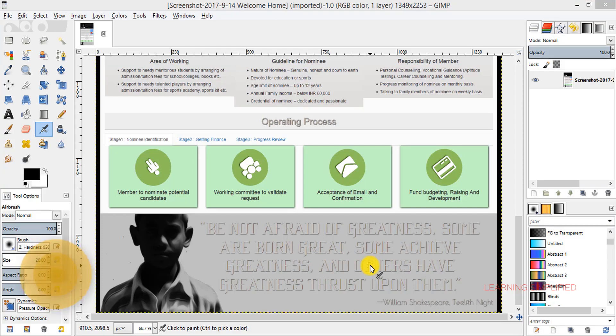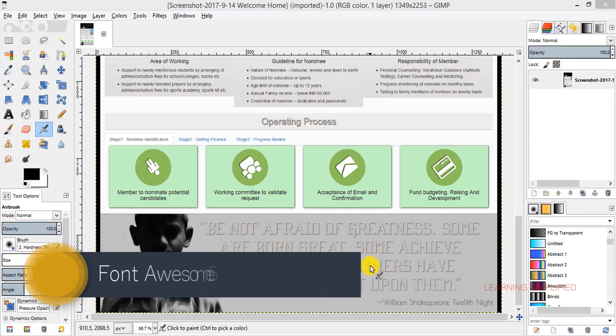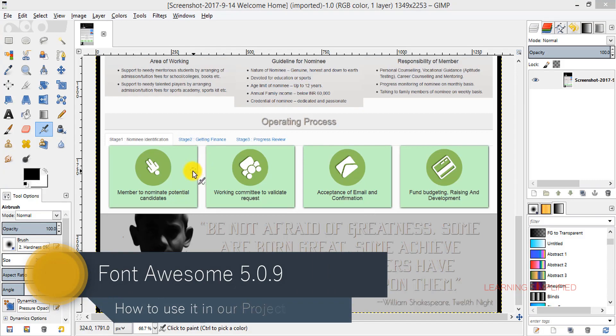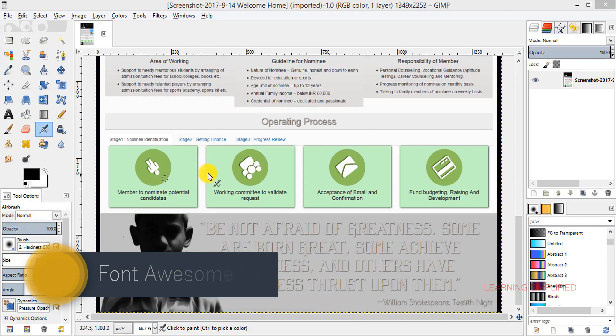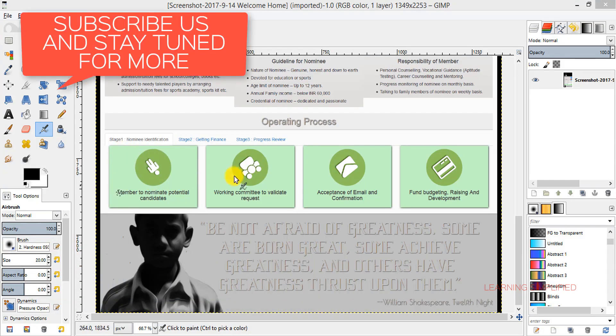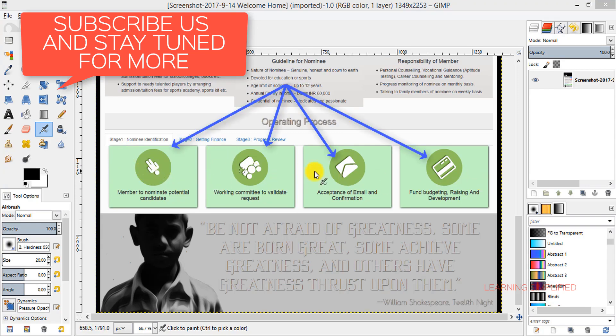Hello and welcome to another new episode of Learning Simplified. In this tutorial we are going to insert Font Awesome icons and use them according to our project. Here they are as we can see over here. All of these things are Font Awesome icons. The whole procedure is very simple.